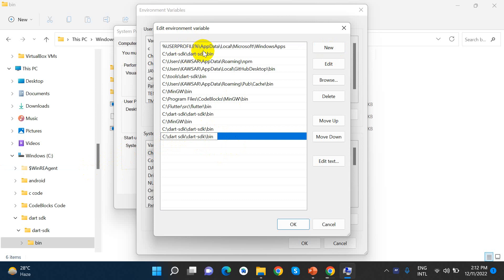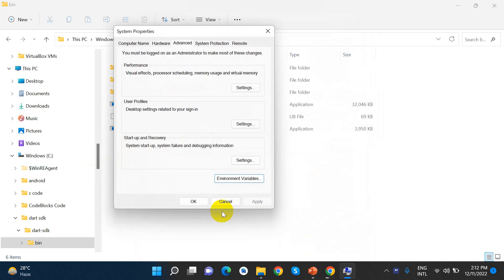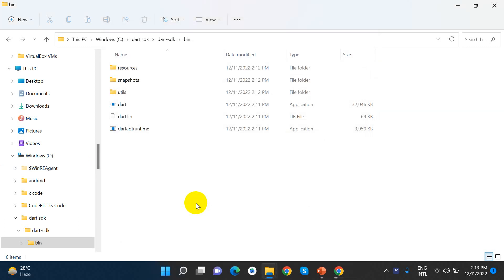We have already done it. We just copy the code and paste the Dart SDK path into the environment variables.